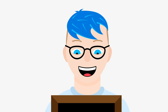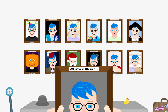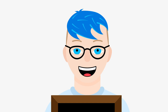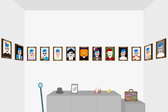Wow. The Employee of the Month award — for the 13th time. I better hang this up with the others. No. No. No. I guess I could hang them all up in one long line, but that's boring.